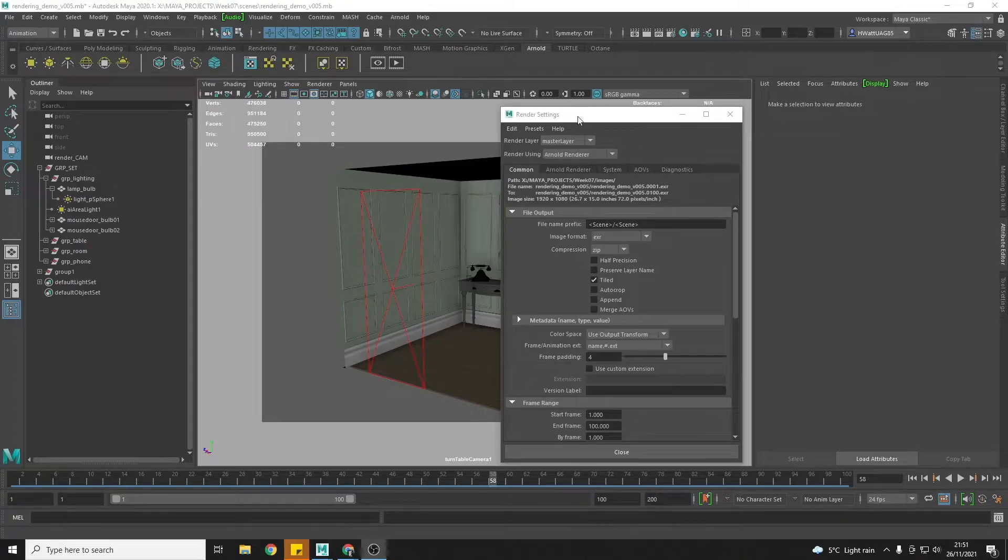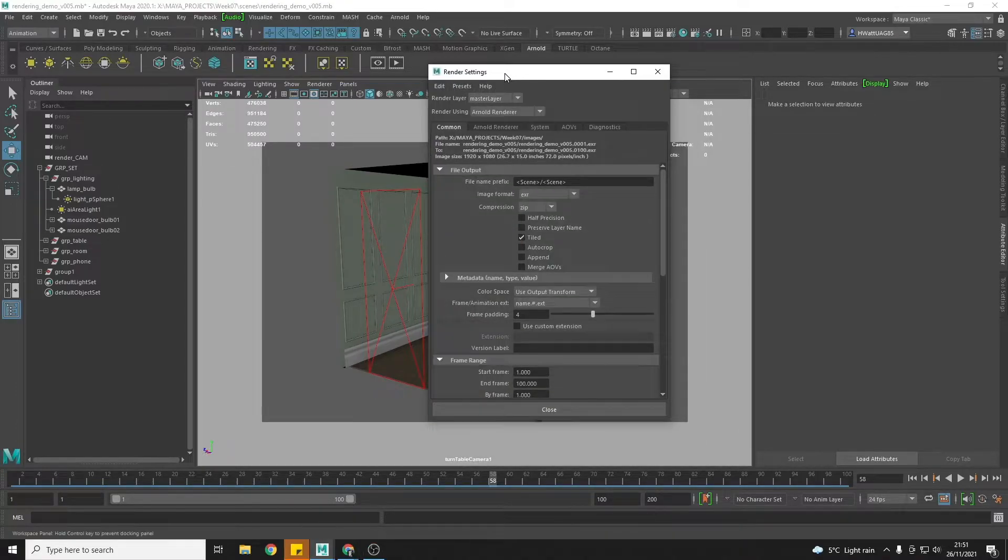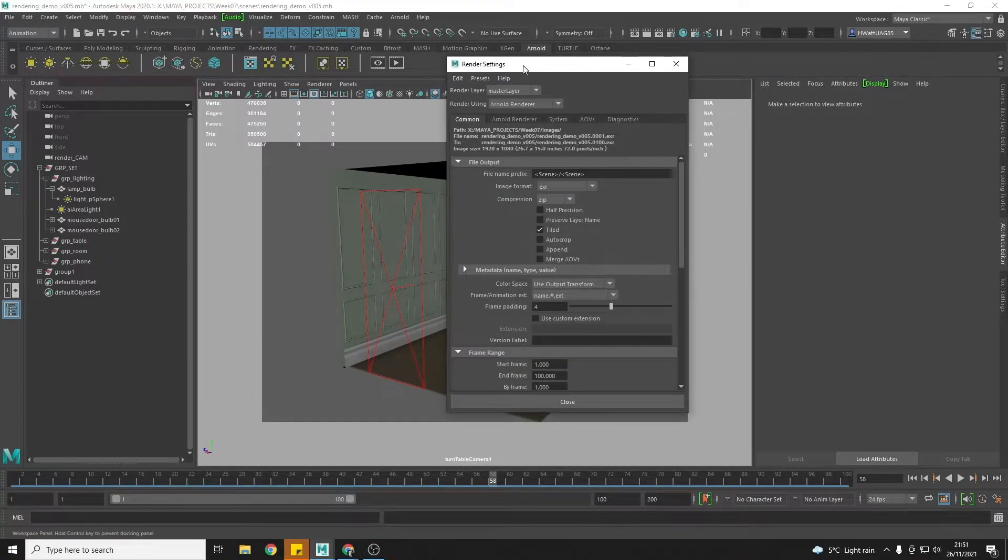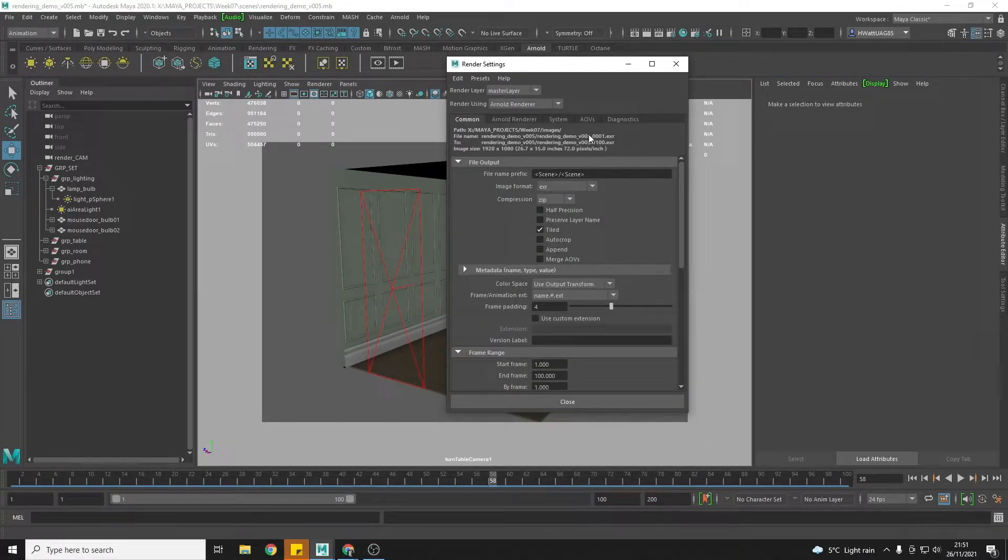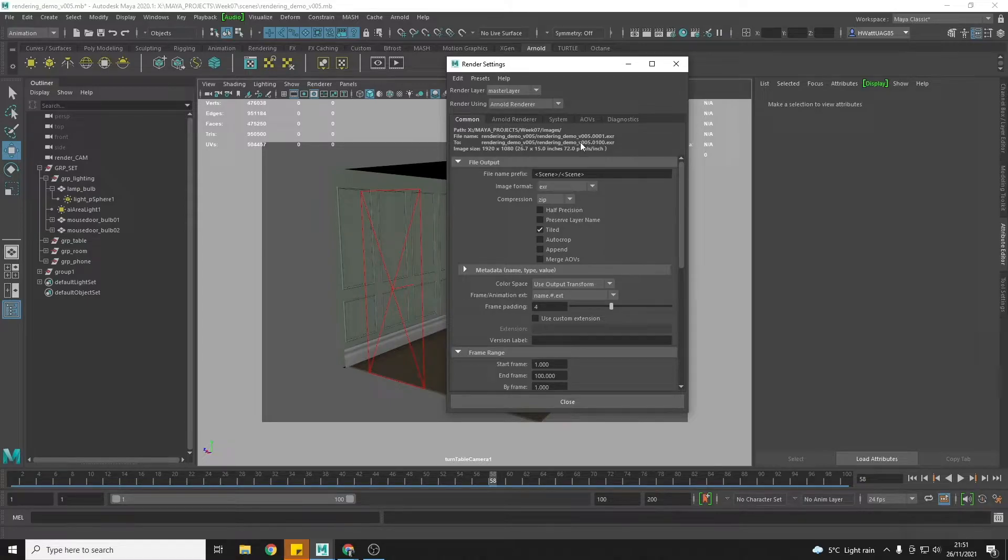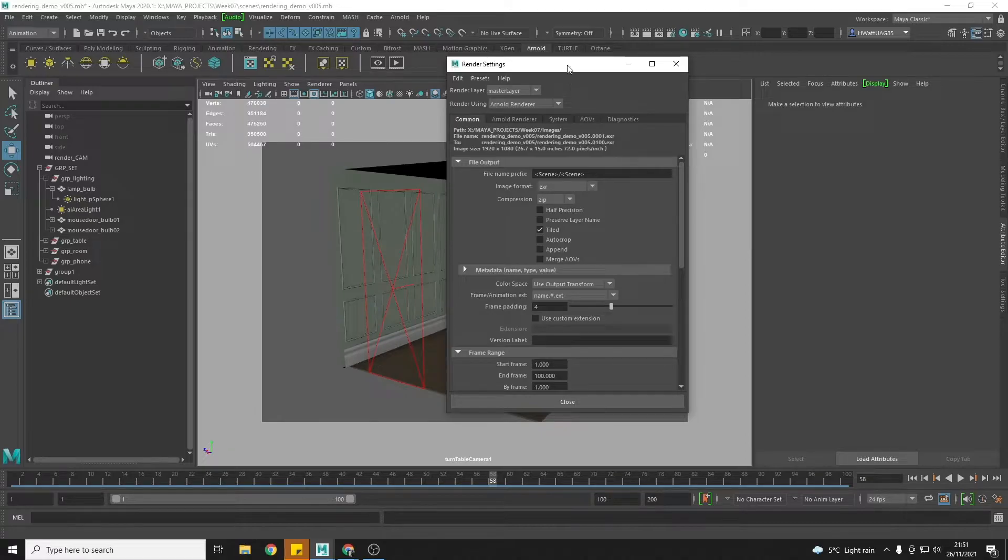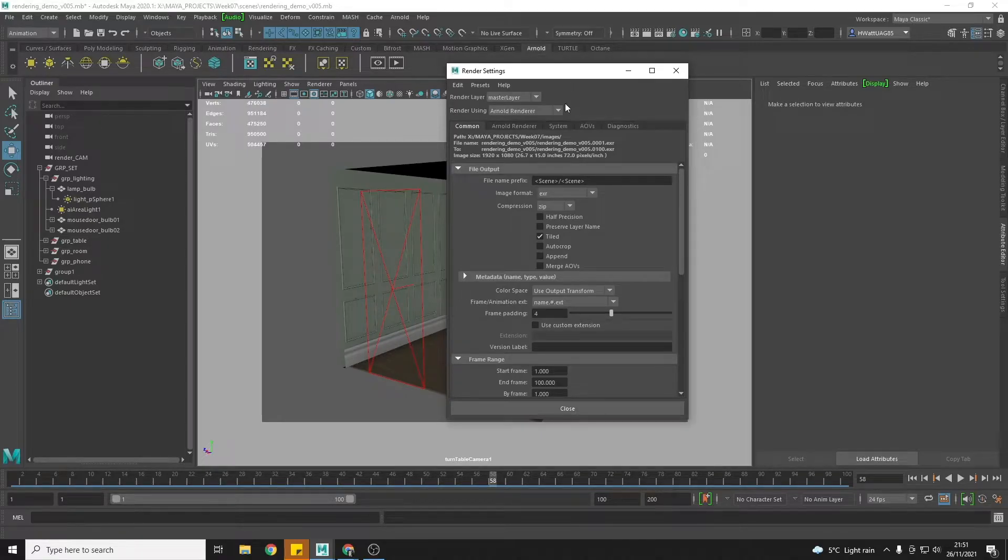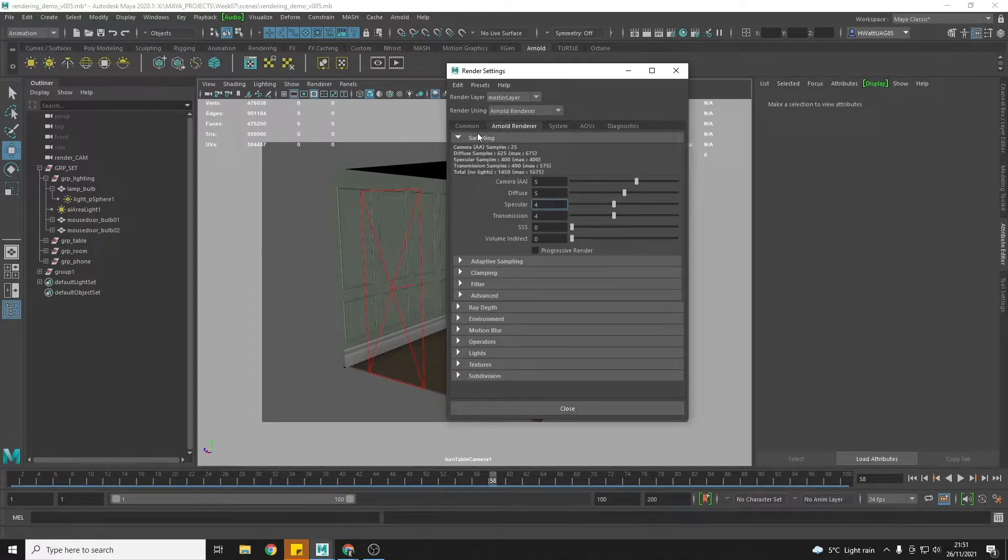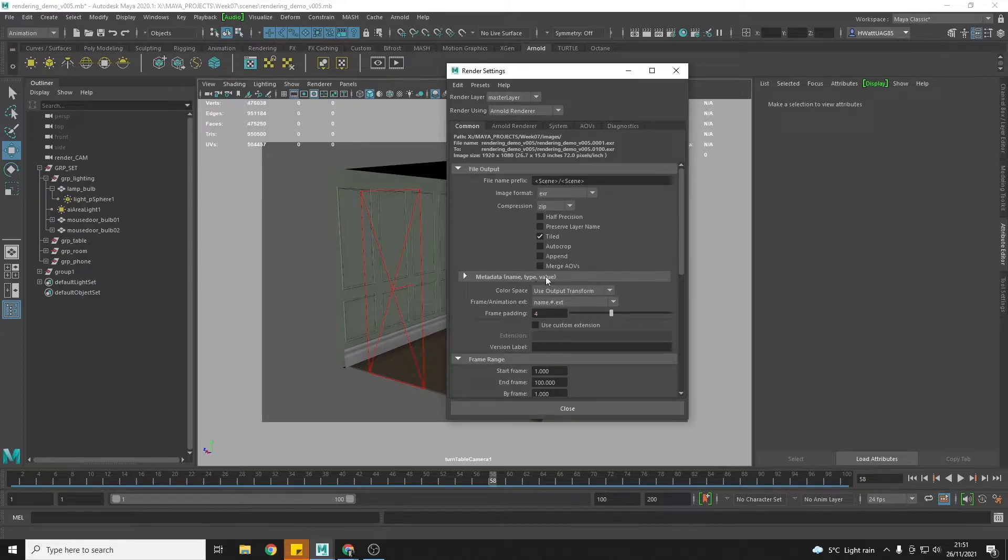Step five in the Arnold rendering guide is how to output the denoiser AOVs for Arnold. This is really quick. We've done our render settings, we've set our common tab, and we're going to now come over to the AOVs tab.